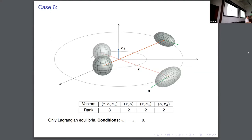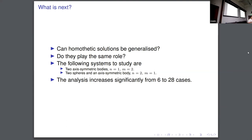So what we have found here is more or less consistent with what the literature has established before, but there are some additional component conditions. Now we have to analyze more cases, and we have to increase the number of bodies. We may increase from two bodies to three bodies.